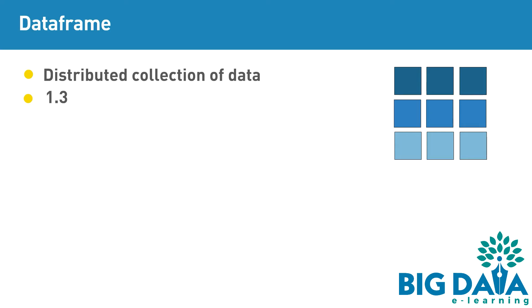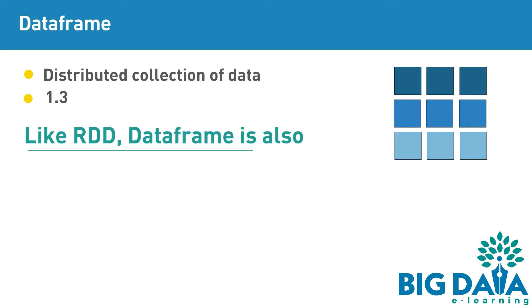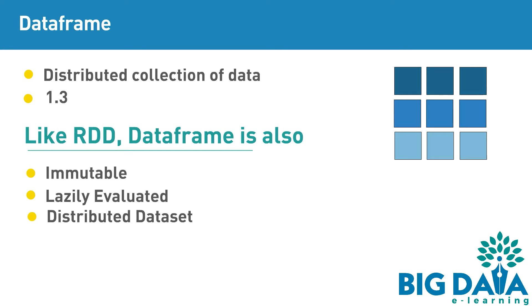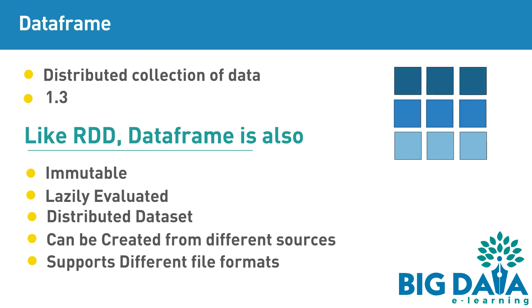Yes, there are a lot of similarities with the RDD the DataFrame has. Like RDD, DataFrame is also immutable, lazily evaluated, distributed dataset, can be created from different sources, supports different file formats.